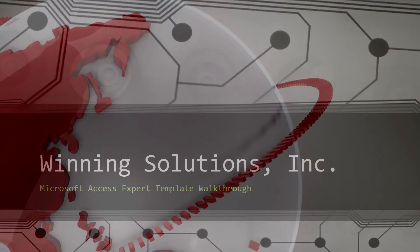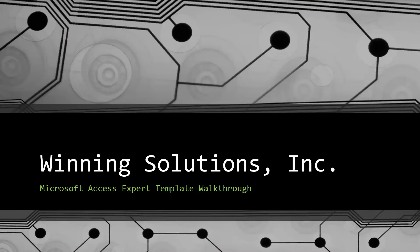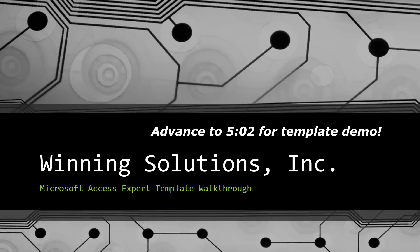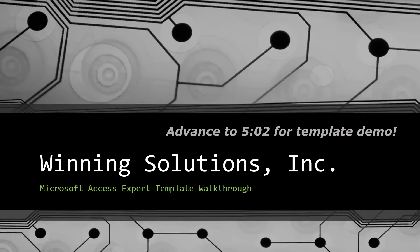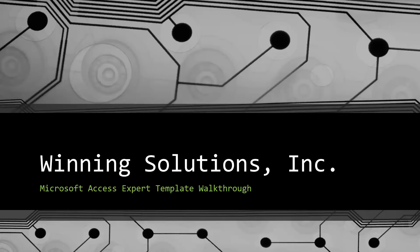Hey everyone, it's Blake Bundy here from Winning Solutions, Inc. and today I will be bringing you guys another Microsoft Access Expert Template walkthrough.